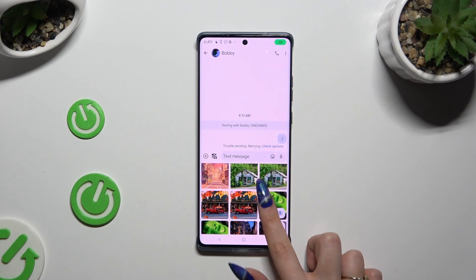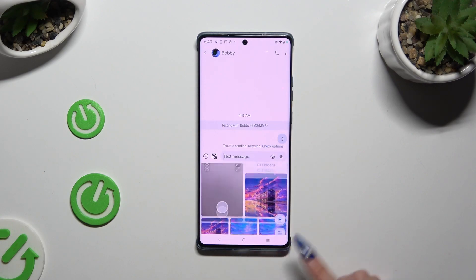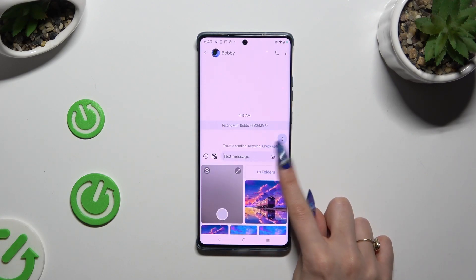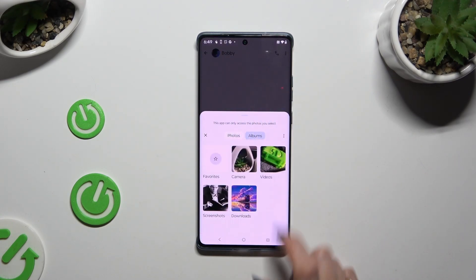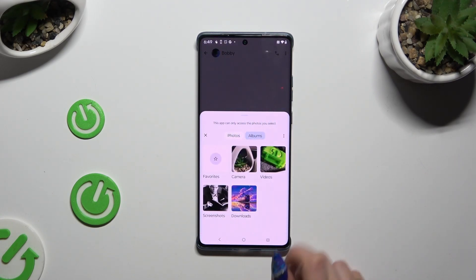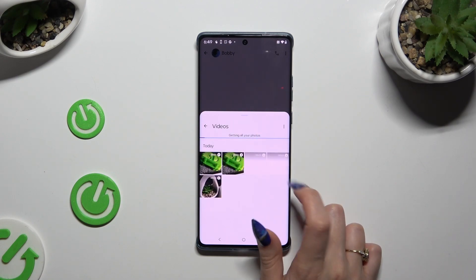If you can't find your video there, select Folders at the top, look for it, and click on it to add it.